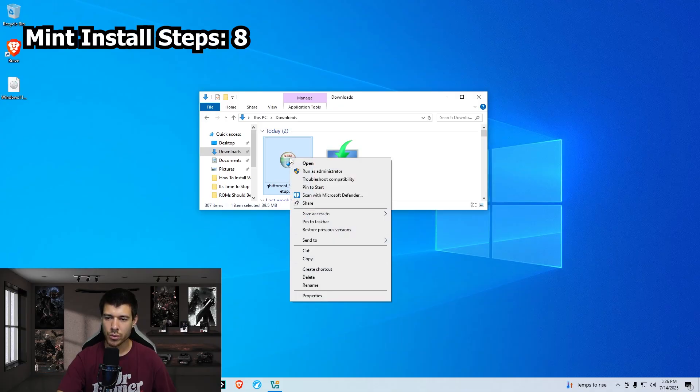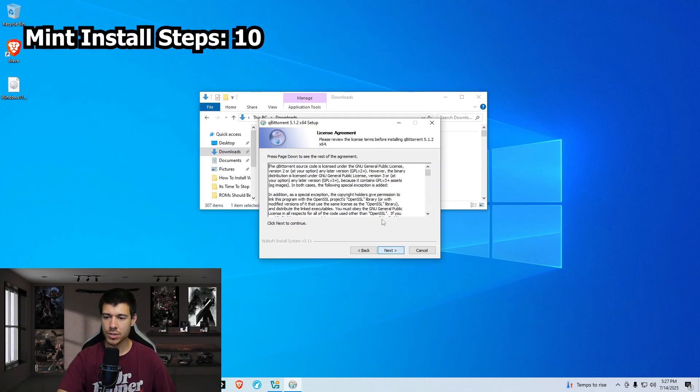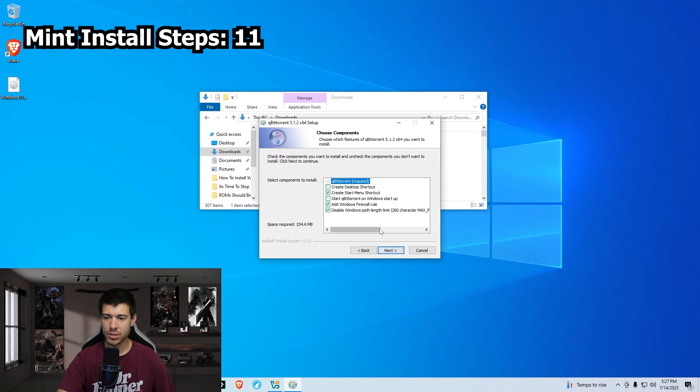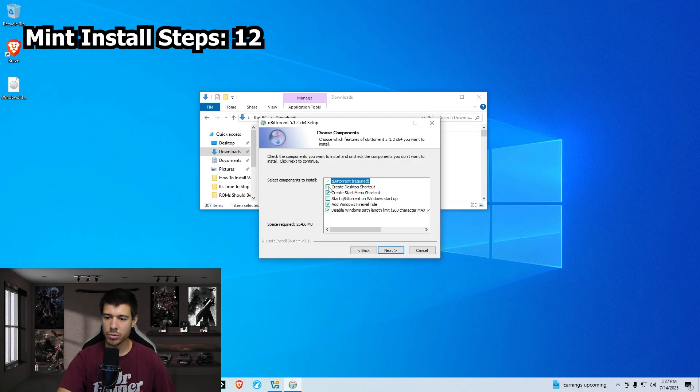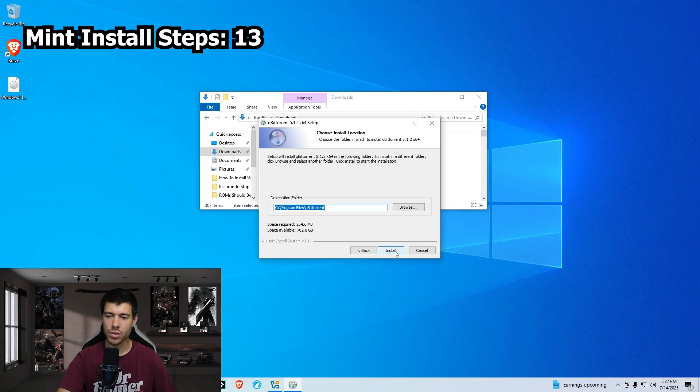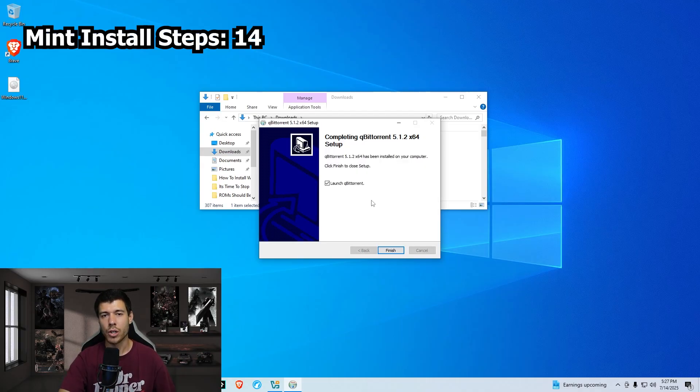In your downloads, you would right click and run as administrator, leave it on English and click OK. Click next, click next. I like to deselect create desktop shortcut. And also I like to limit the applications that start on Windows startup, so I deselect those, but otherwise click next, click install, and just wait for the install. And then we can launch BitTorrent, so click finish.